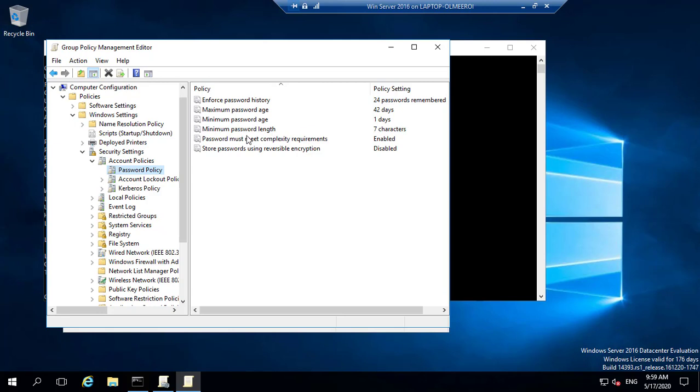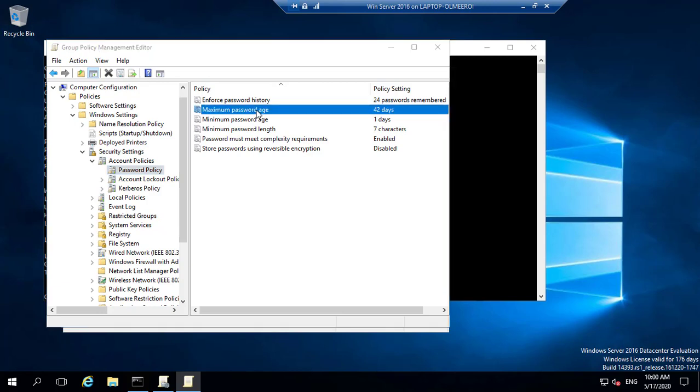especially now as people become more aware about security and the different breaches that are in existence. Enforcing a very complex password is very good, as it also helps in all the measures that you have to put in place in order to either remain compliant in your security systems, or even just to remain safe by using a more complex password. Password must meet complexity requirements. You can always do all these settings. But my main focus for this particular video is to look at the maximum password age. So if you come